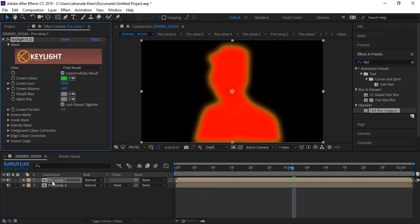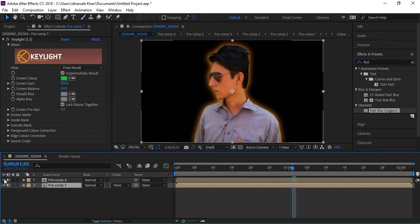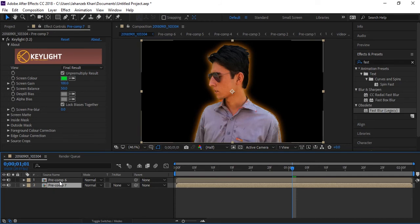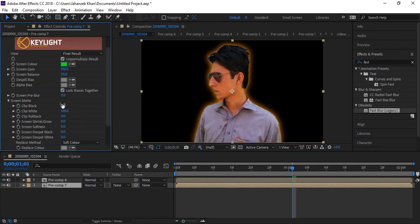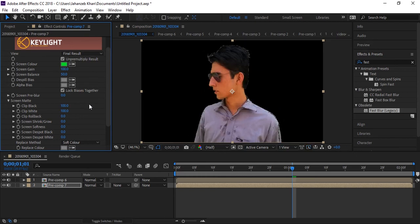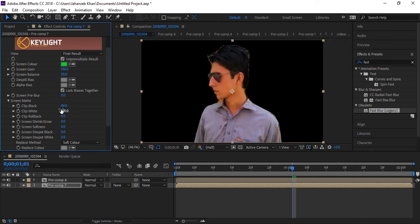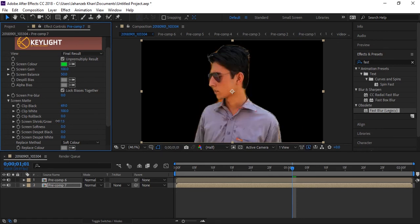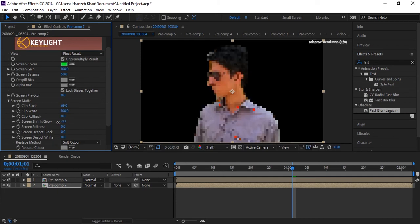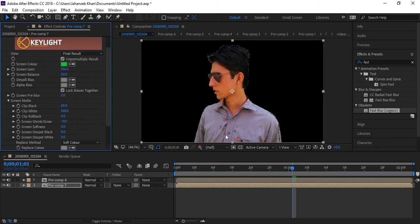I will turn on my first layer. Now I will again select this layer. I will go to screen matte and increase clip black. Everything is fixed and this area is now right and now filled with red area.